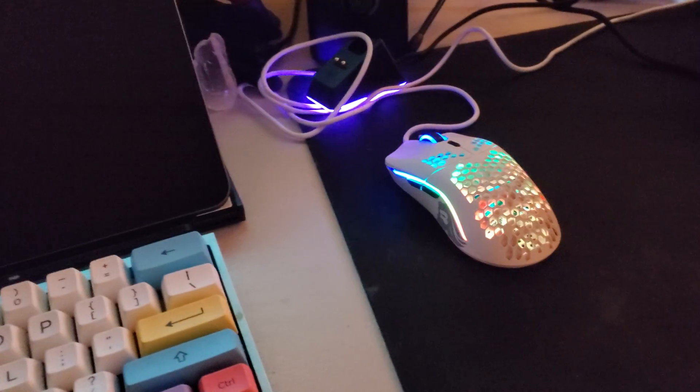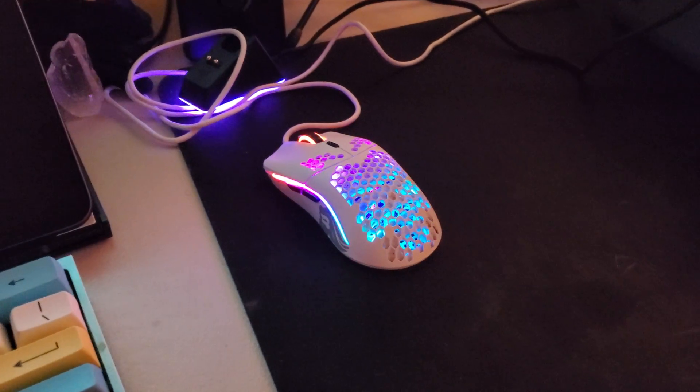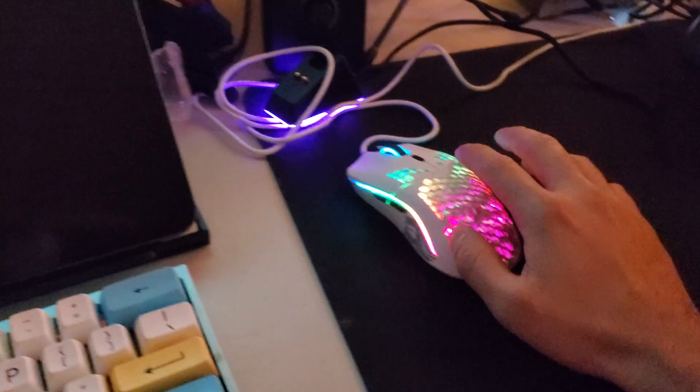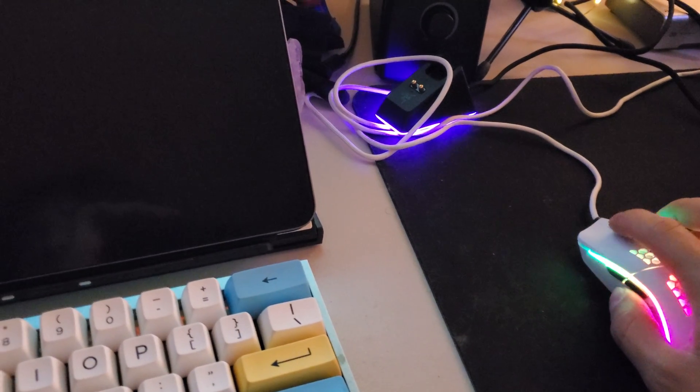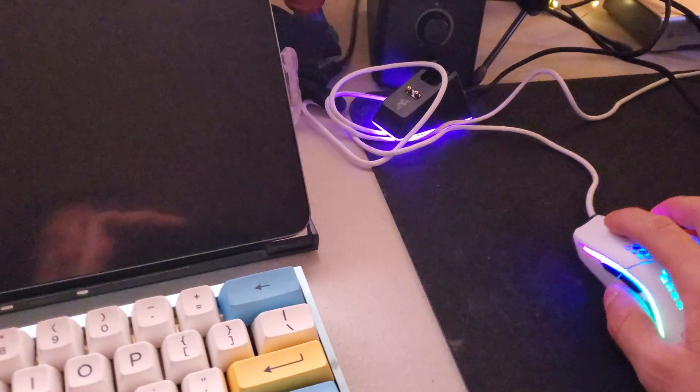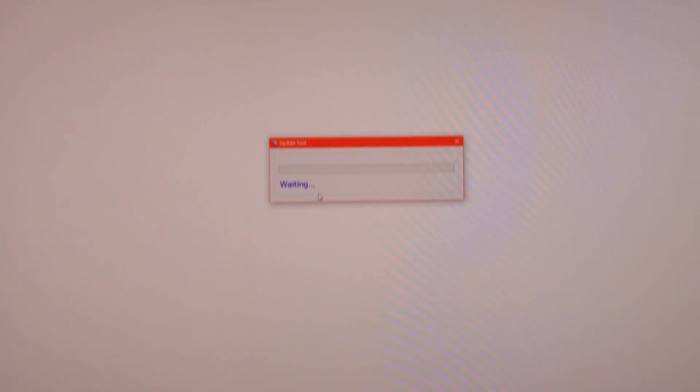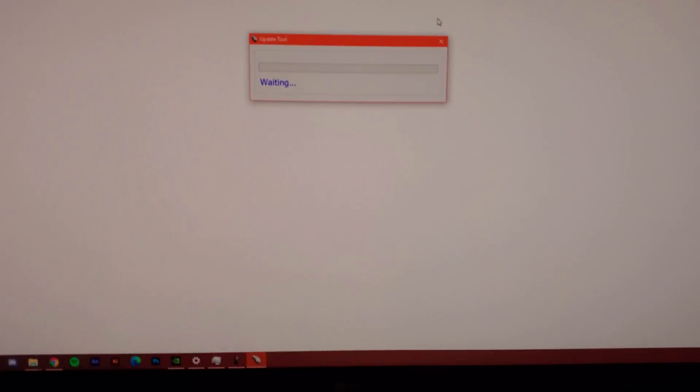Hello everyone, I had a problem with my Model O where the firmware update was stuck on waiting.